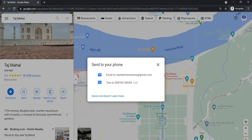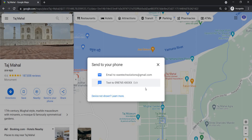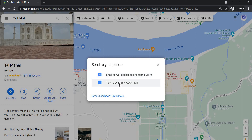Now you will be asked to select the device to which you want to send the directions. I am already logged in with my Gmail account. If you have your phone number or email address connected to your Gmail account, you will notice an option to send directions via text or email. Here I have picked send location via text message.